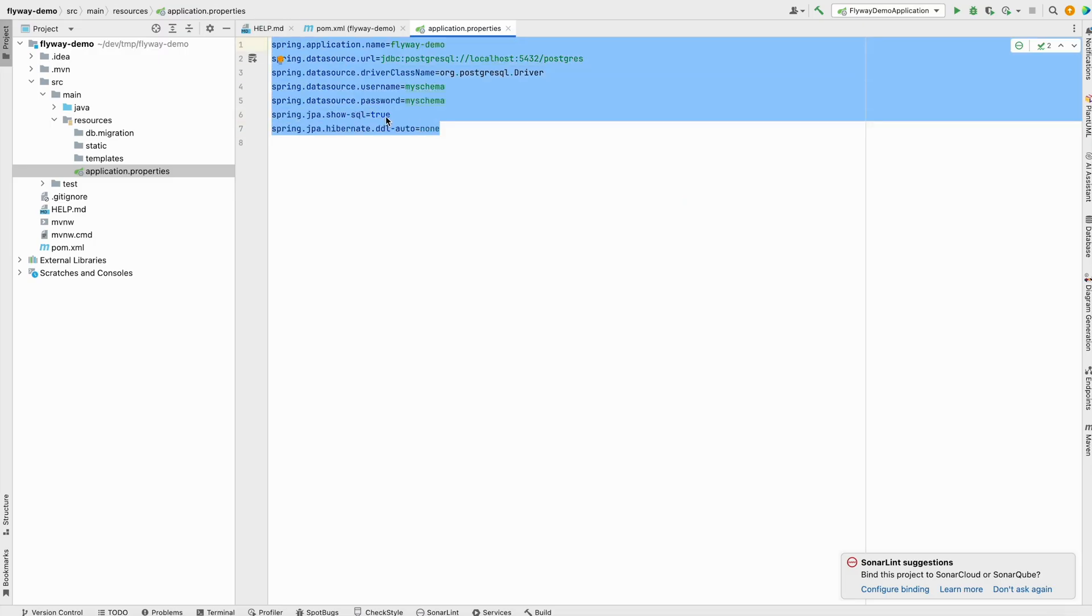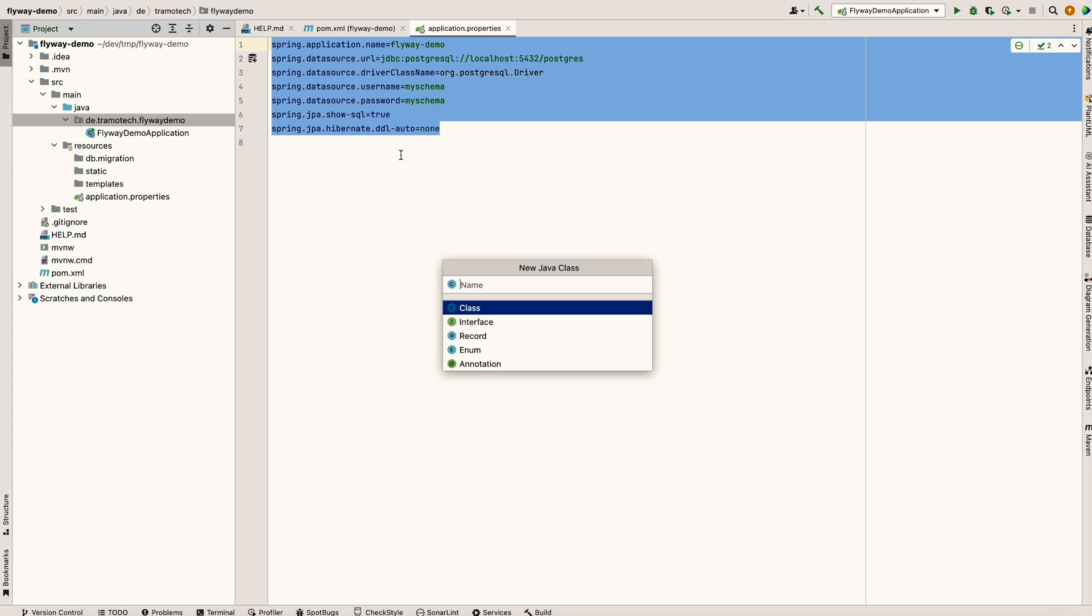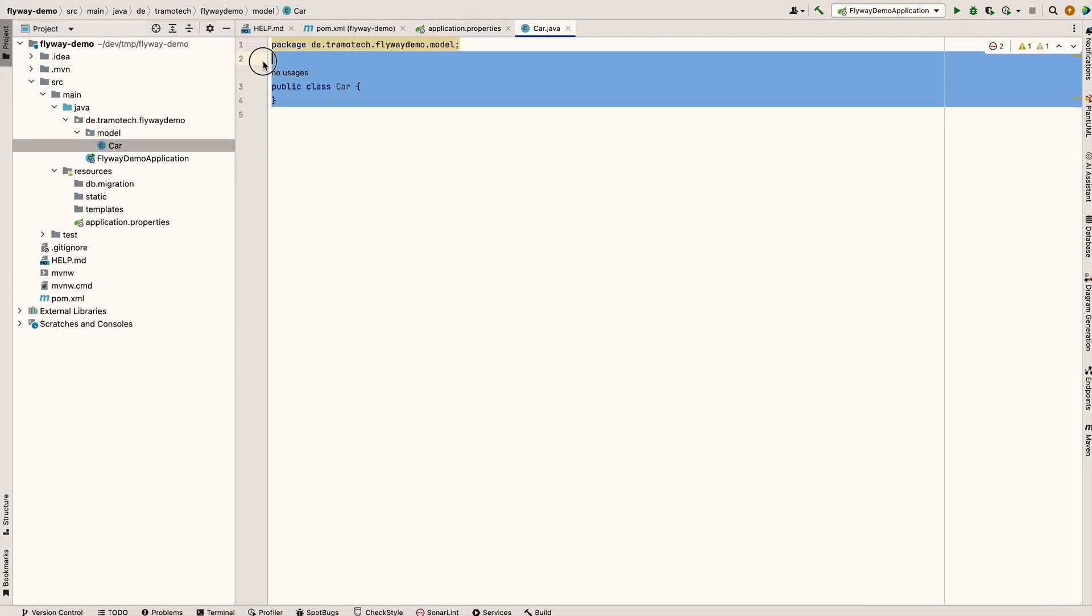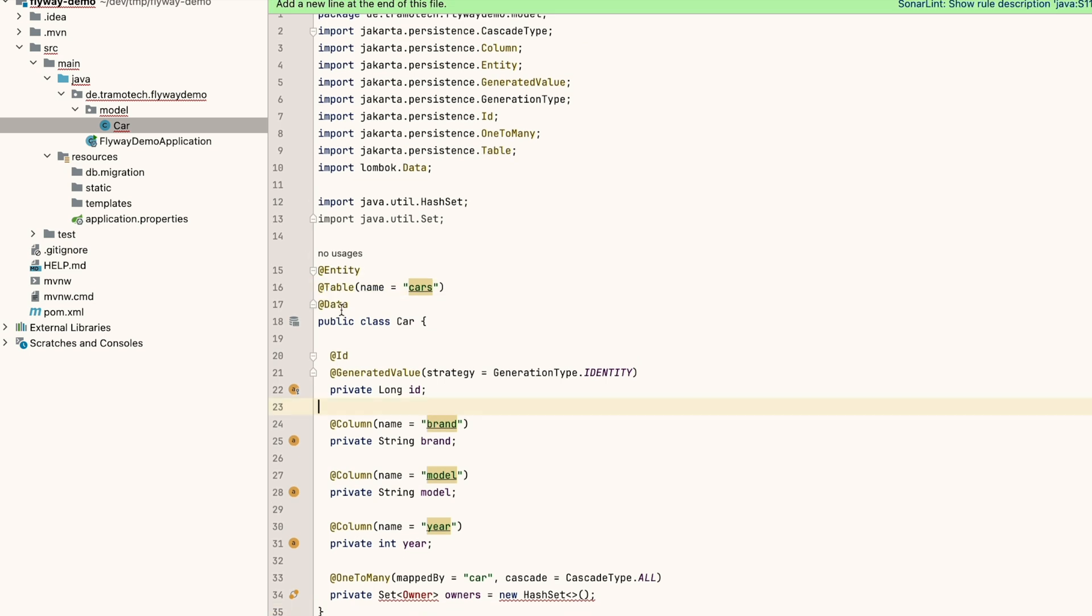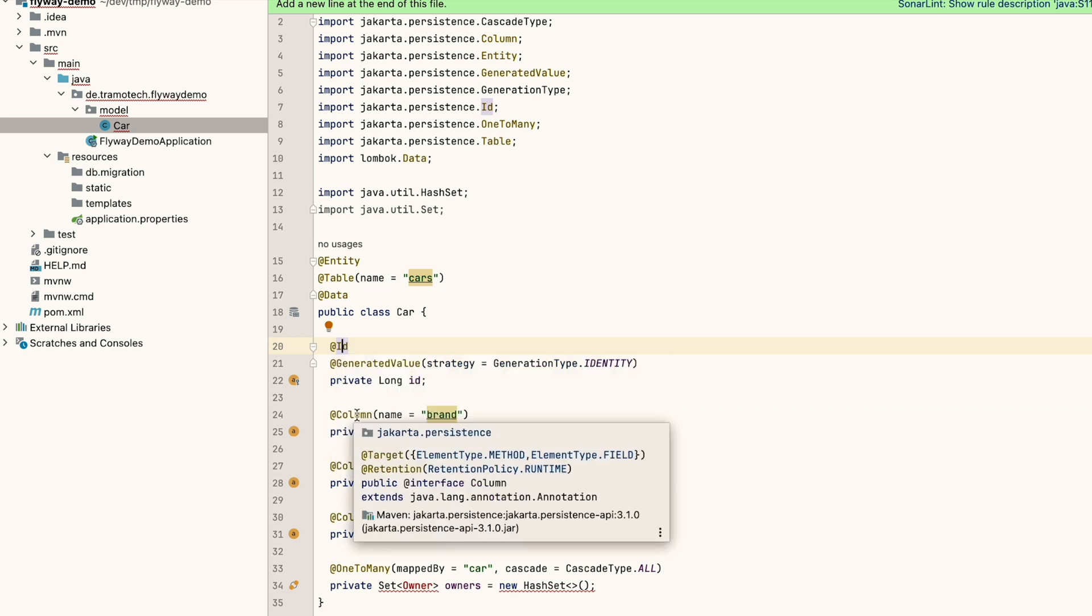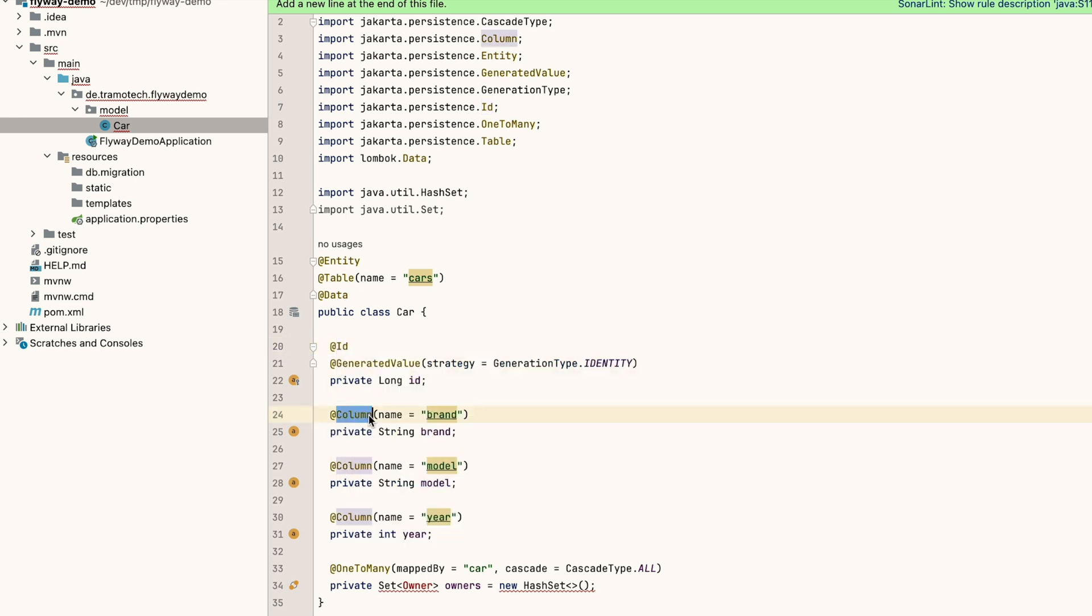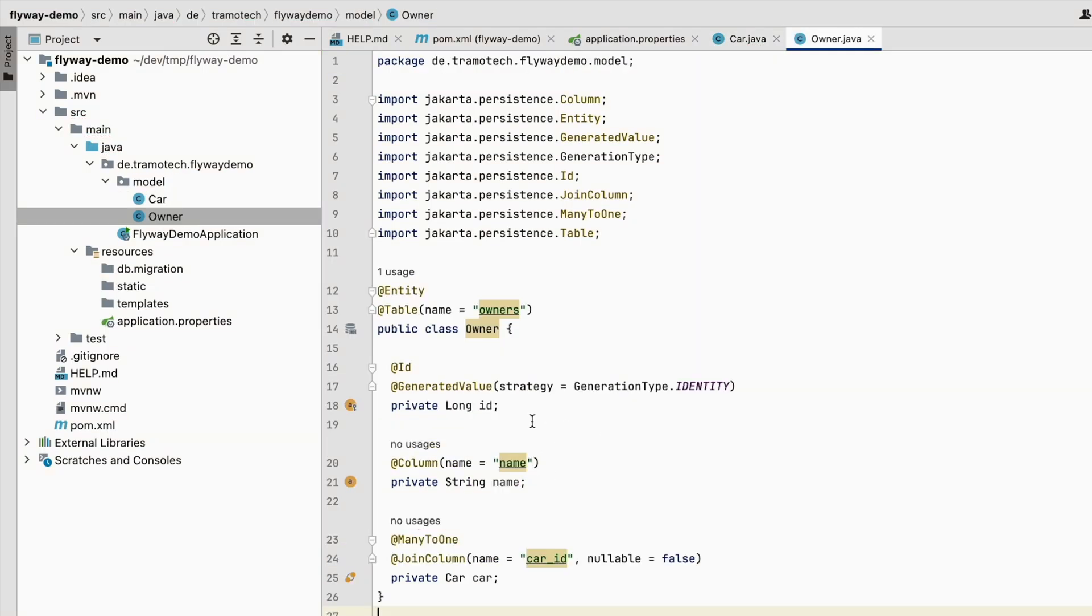Before doing that, we will add some entities in our project. We define this entity, a new class called Car. I'm using Lombok. For example, ID to define a primary key and column to give a name to this column. In our example, the column name is the same as the field. We have here a relation to another entity, so let's define our second entity Owner.